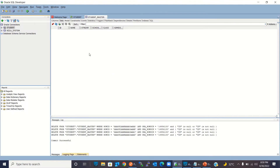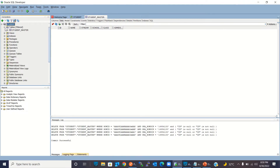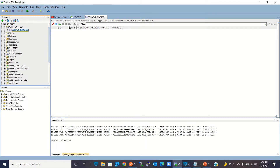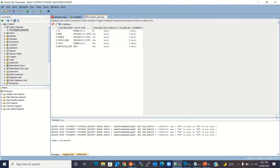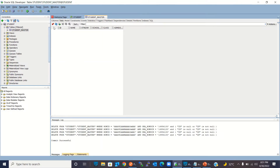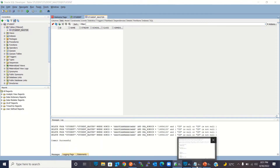Let me show you my database and table. This is Oracle Developer Tool — this is my student database and this is the student master table. It has these columns: ID, name, stream, school name, class, and admission date. There is no data present in this table right now.